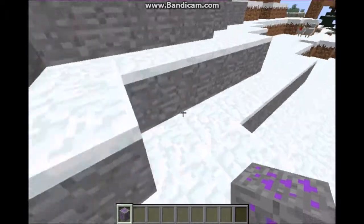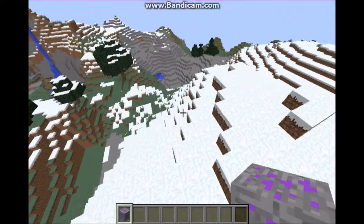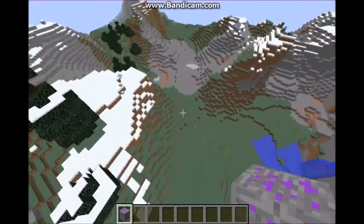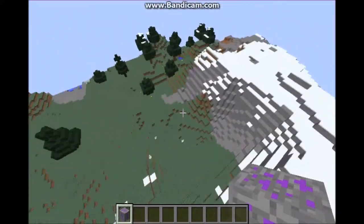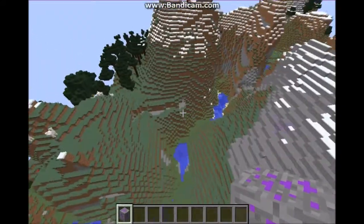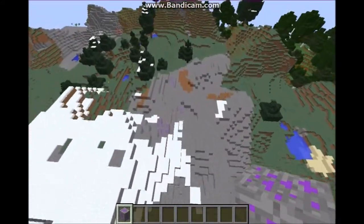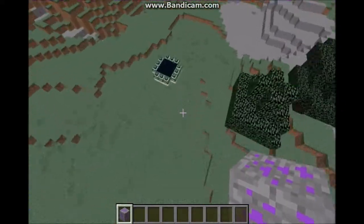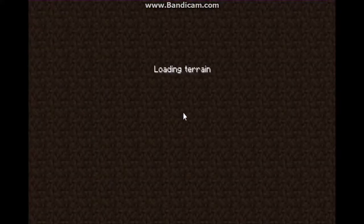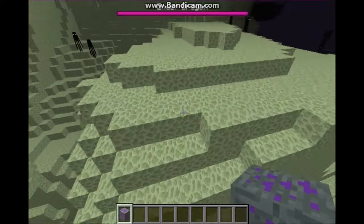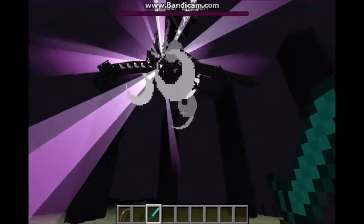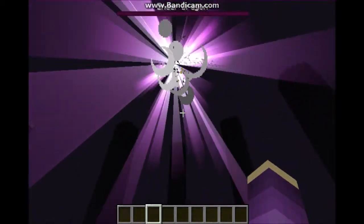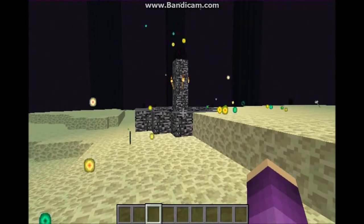I think I have an end portal somewhere around here that I can go into so we can see the changes we made in the End. Oh there it is — load up. I forgot I haven't killed the dragon yet. One second — and I have killed the Ender Dragon. Now the portal will open up and this should take us to see the end poem story that I changed.